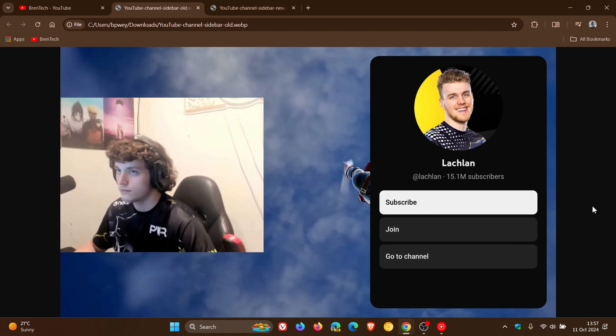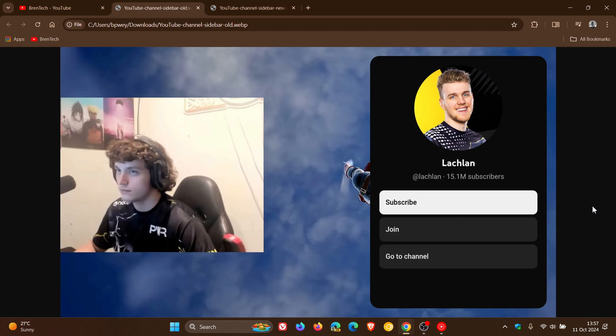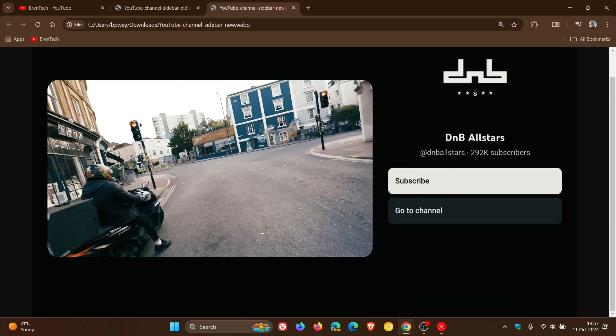Now it seems that YouTube is not only changing the channel side menu layout but also the animation to better fit a lot of the Material You changes that Google has been making on those platforms over the last year to two years. Now if we head to the new updated version of this...